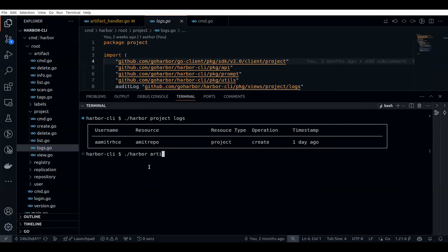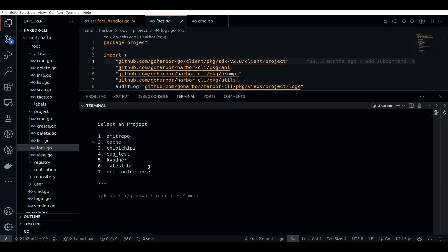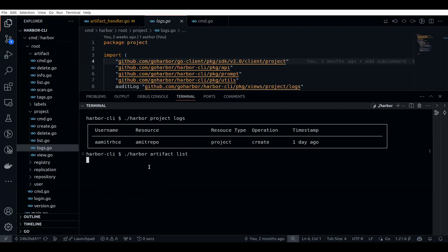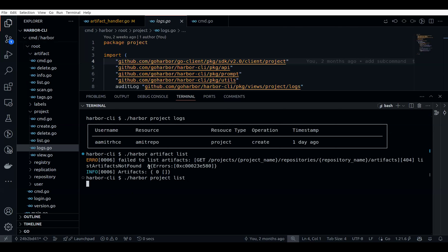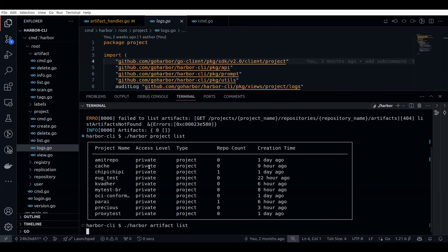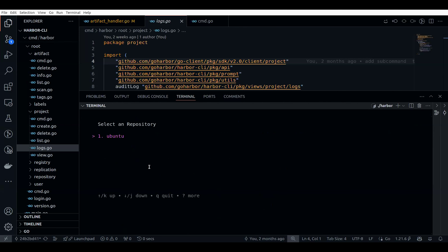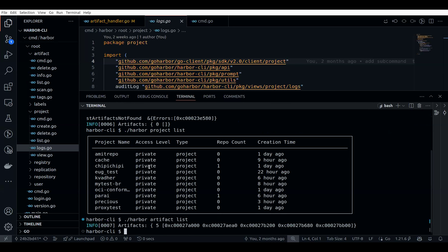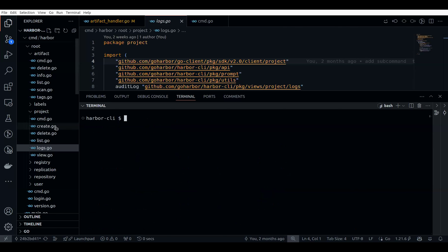There's something called artifact as well. You can get the list of artifacts — let me see for Amit repo. It doesn't have any repository, but let me project list it. We can go for chippy-chips. You can select a particular repository and get your artifacts. Right now it's not being displayed in tabular form because there's a PR open for displaying it that way.